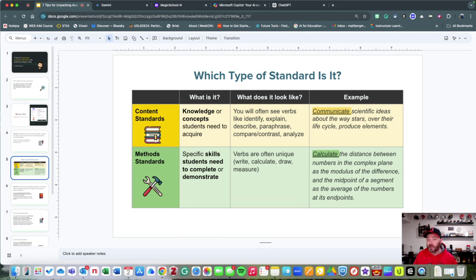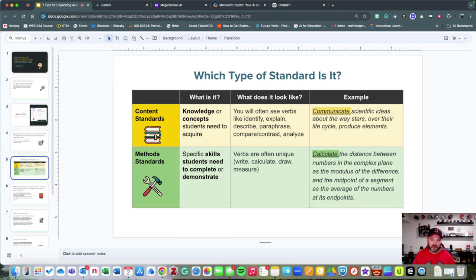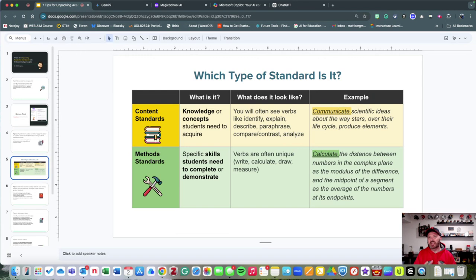But then you have method standards, which are specific skills that students need to know. You're going to hear words like calculate, write, draw, and even measure. You might not have as much flexibility in what's produced, but you can have flexibility in the process.